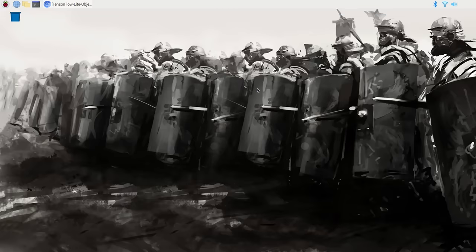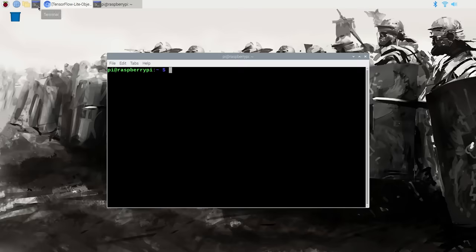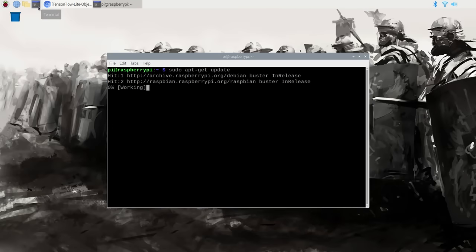Alright, let's get started with setting up TensorFlow Lite. The first step is to update the Raspberry Pi. Open a terminal and issue: sudo apt-get update, then issue: sudo apt-get upgrade.